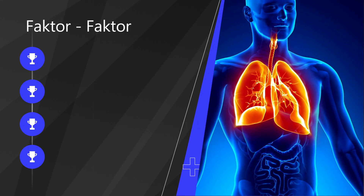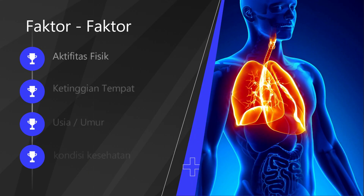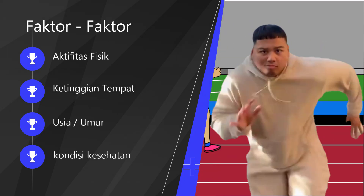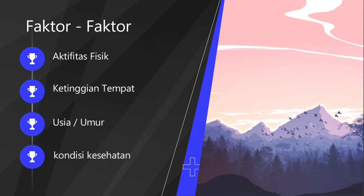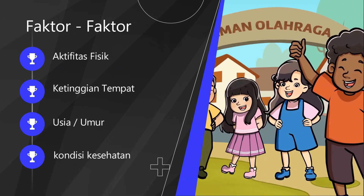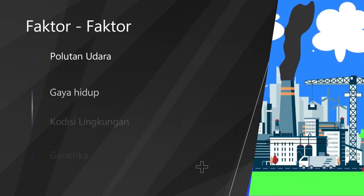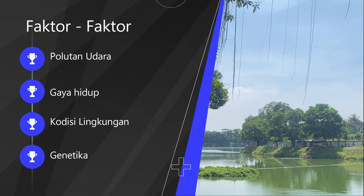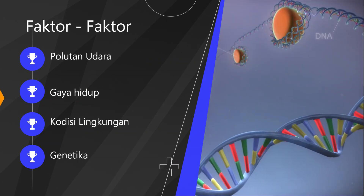Beberapa faktor lain yang dapat mempengaruhi sistem pernafasan: yang pertama aktivitas fisik, kemudian ketinggian tempat, usia, kondisi kesehatan, polutan udara, gaya hidup, kondisi lingkungan, dan juga genetika. Begitulah proses pernafasan dan faktor-faktor yang mempengaruhi sistem pernafasan.